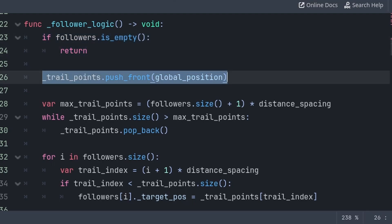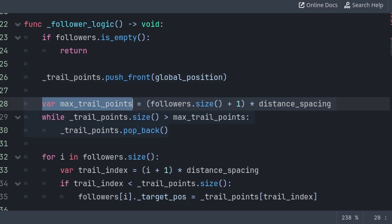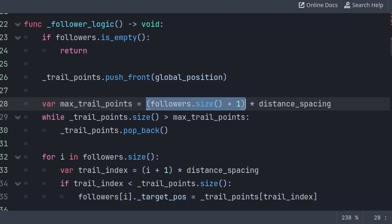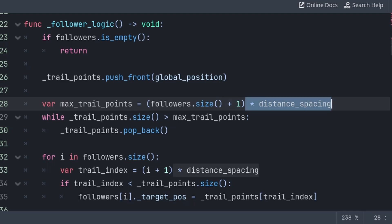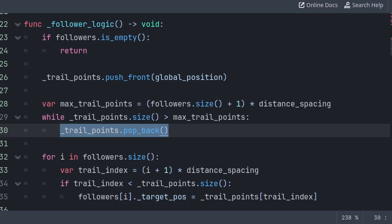Otherwise, we first add the new player position to the trail_points array using push_front, which simply adds the player's global_position value at the front of the array. Then we do a check to ensure that the trail_points array doesn't have more values than needed. We define a variable to store the maximum amount of trail points, which is equal to the size of the followers array plus 1, multiplied by distance_spacing. We do plus 1 as we require an additional trail point for setting position, and we multiply by distance_spacing to ensure position values take into account the distance spacing. Then we use a while loop to remove the last value from the trail_points array until we are under the maximum, so that the array doesn't infinitely grow. You can remove the last value of an array by using the pop_back function.